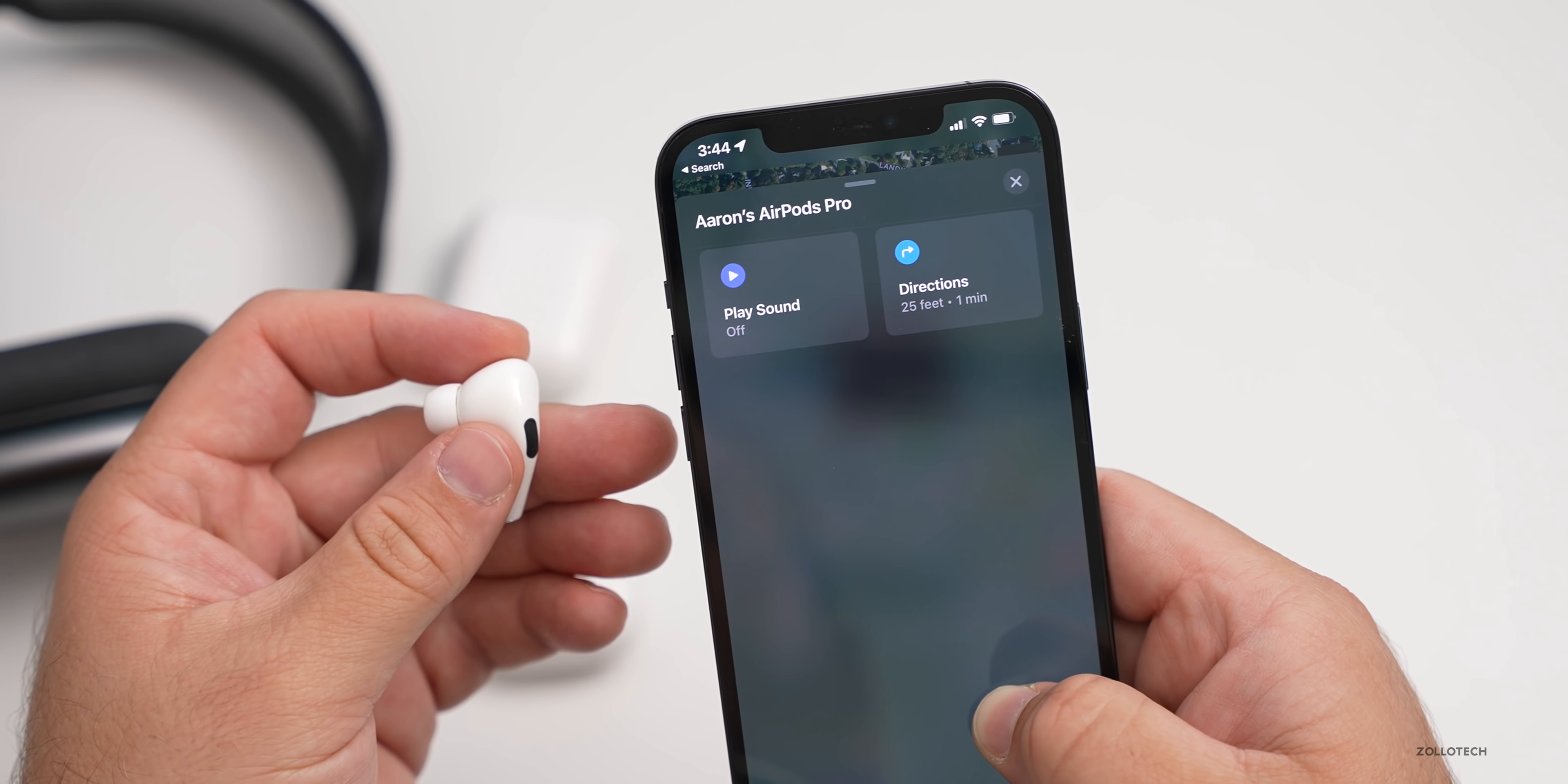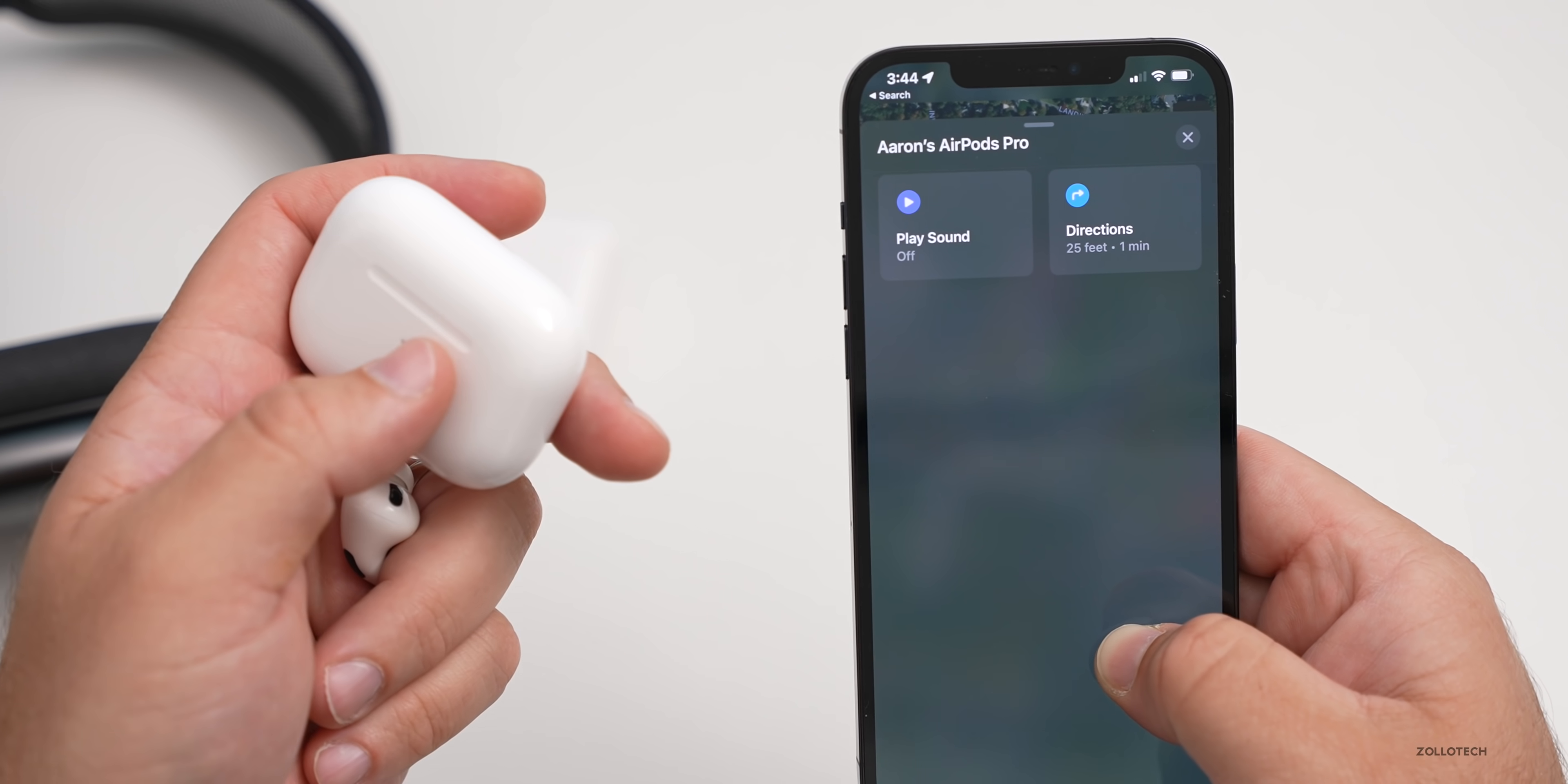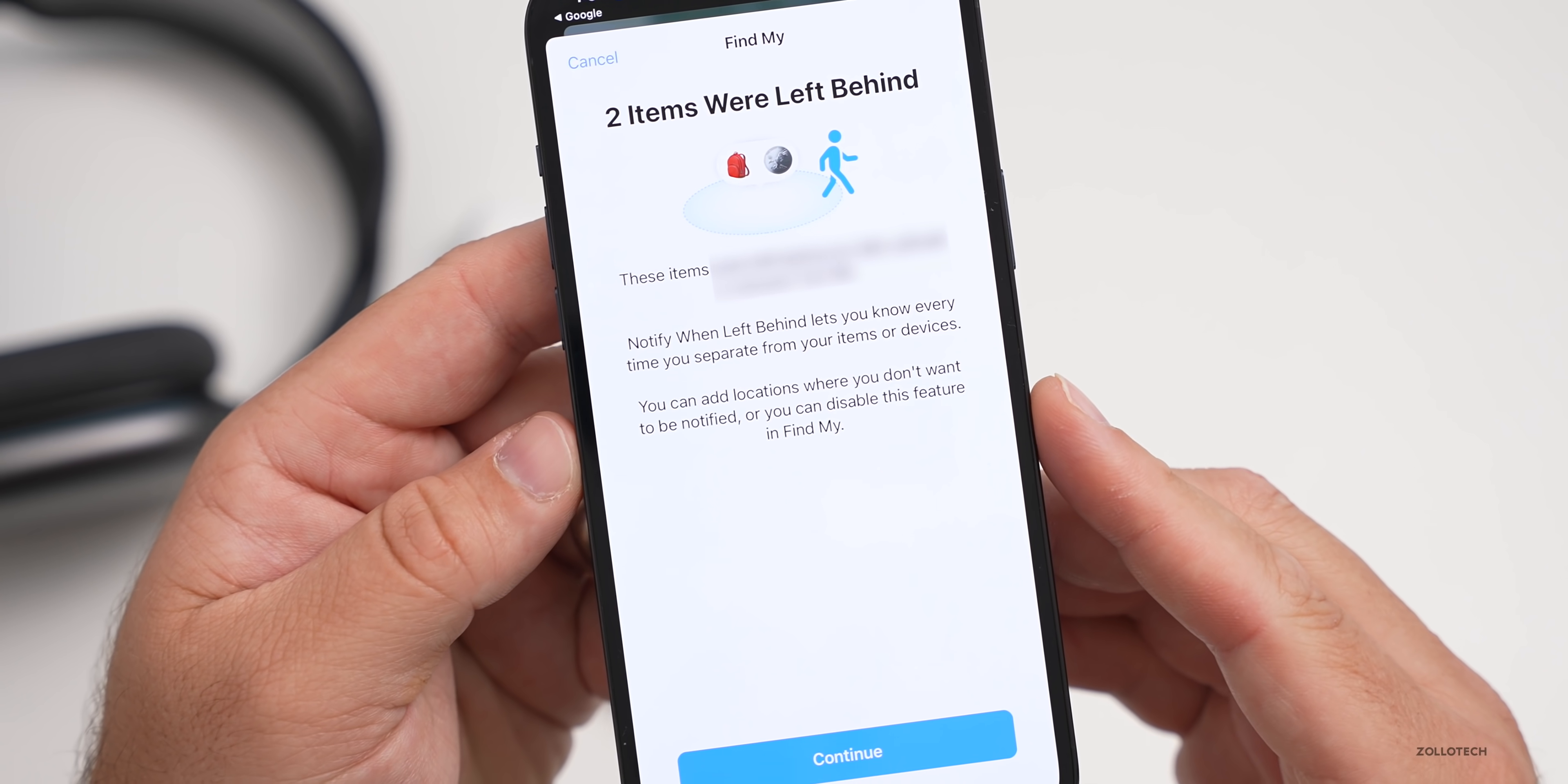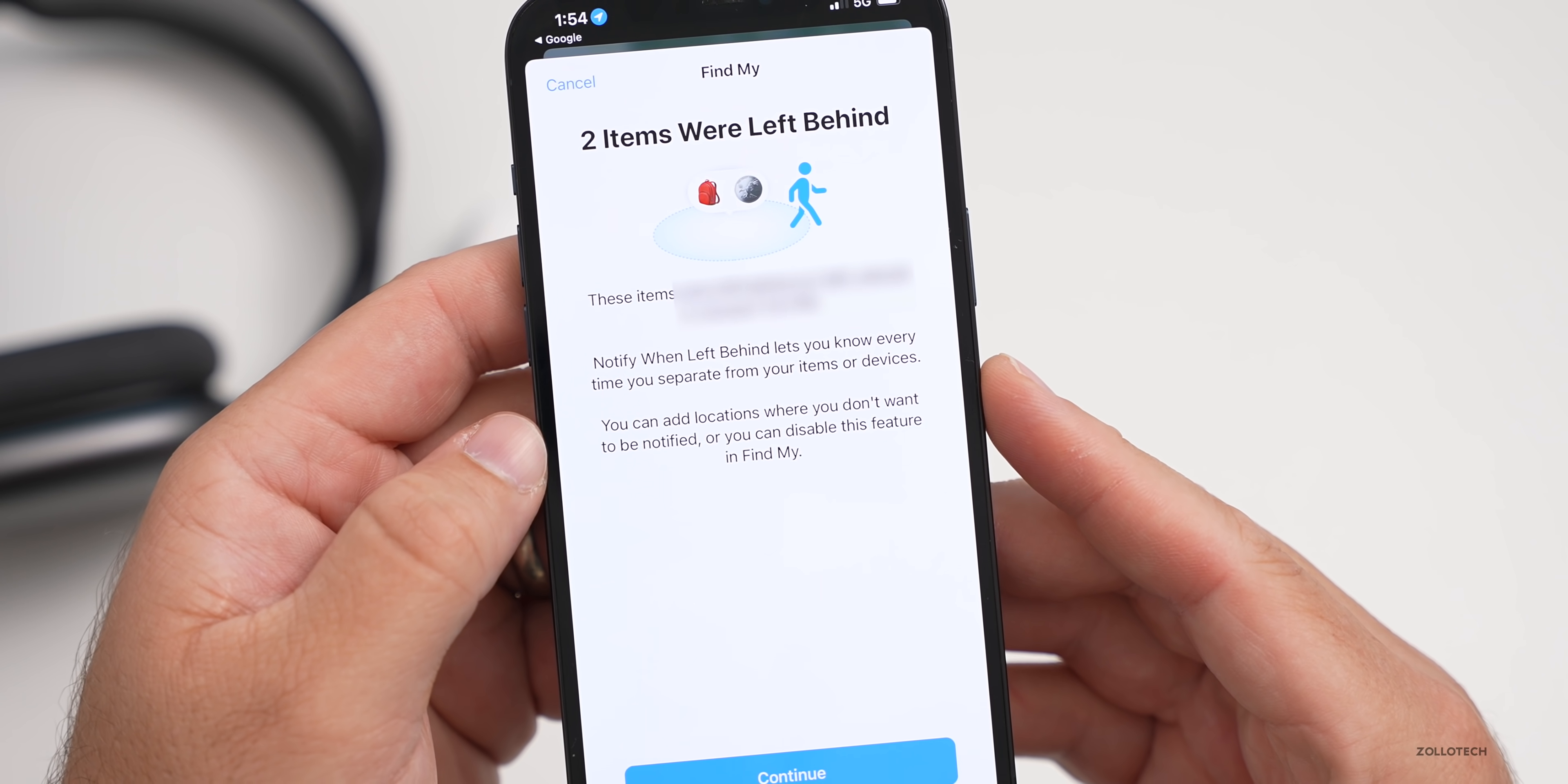There's a new feature that's really helpful that I'm already experiencing with different devices that will be coming to AirPods as well. If you leave them behind, it will alert you if you've left them behind. Maybe you're going off to school or to work and you forgot your AirPods. Maybe they were charging or you just left them at home. It will let you know that you've been separated from them so you can turn around and go back and get them. This is already present in some other devices. For example, I had an alert today when I left a MacBook behind. It says M1 iPad Pro 12.9 was left behind, your device was left. It gives you the address where it was, tap to learn more. The first time you leave it behind, you also get the notification that says two items were left behind. Notify when left behind lets you know every time you separate from your items or devices. You can add locations where you don't want to be notified, or you can disable this feature in Find My.